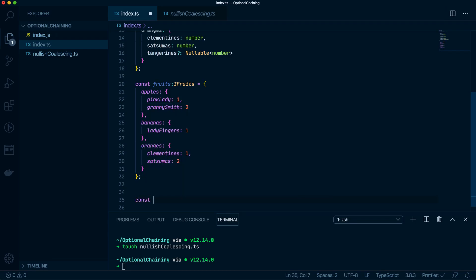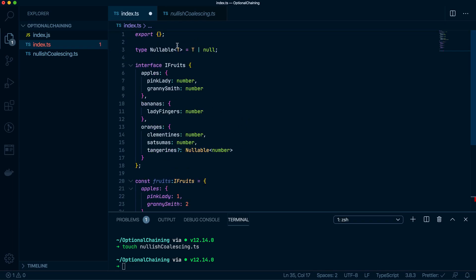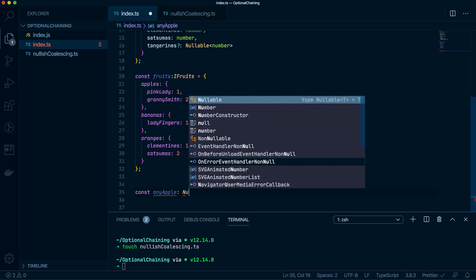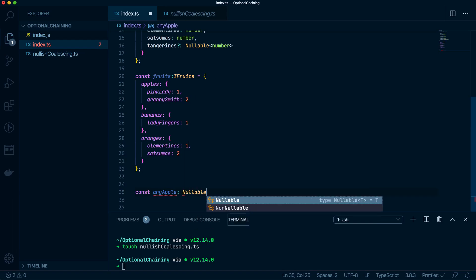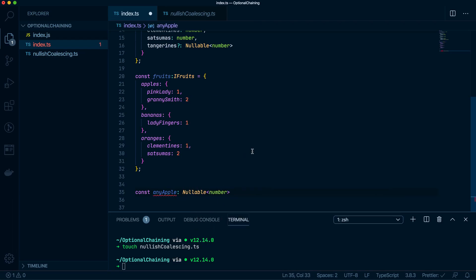And let's check this out. So say I want to make sure I have pink ladies over Granny Smiths. I'm just talking out my hair. I haven't practiced this, so let's just roll with it. So any apple, any apple will either be a number or undefined. So I'm going to use my nullable type here. Nullable number.